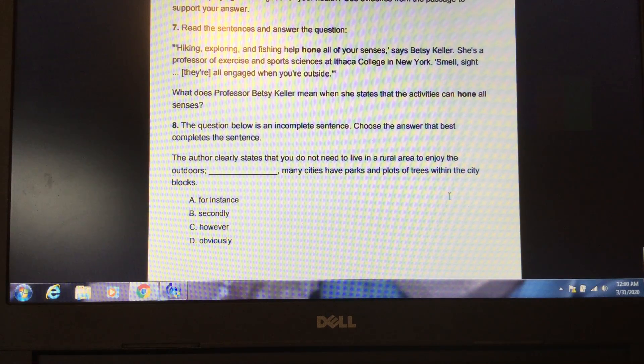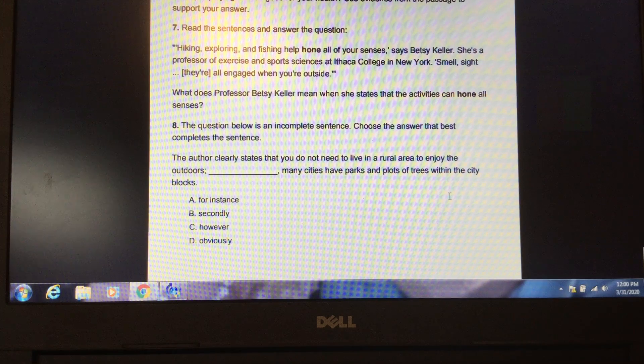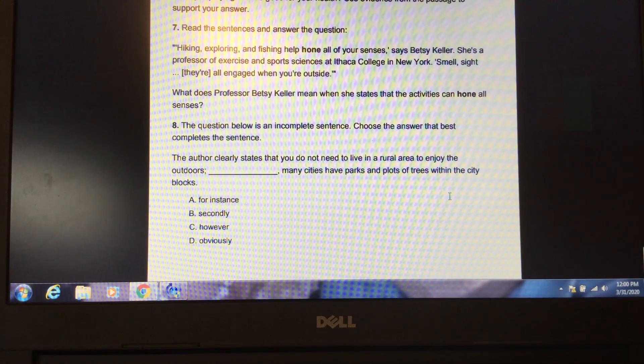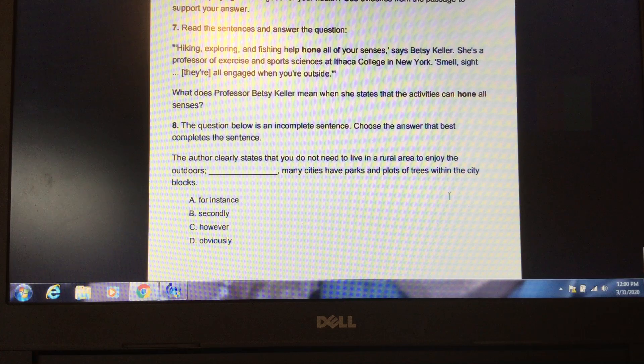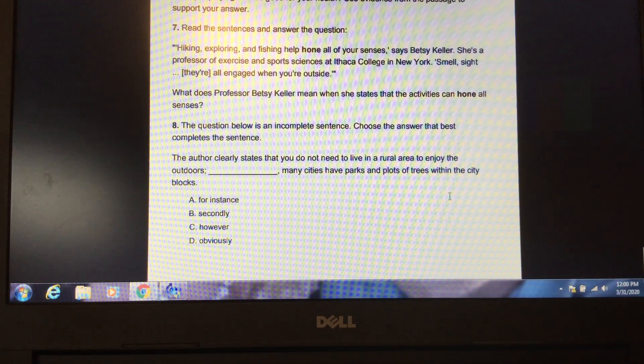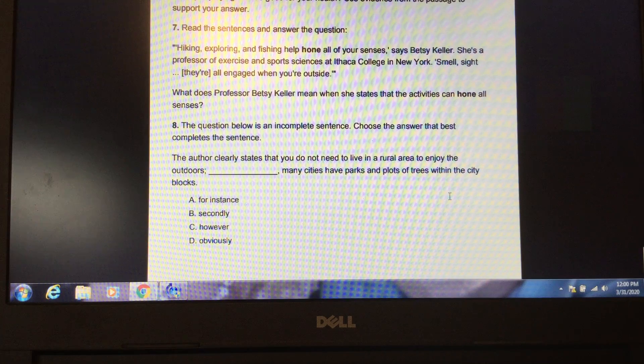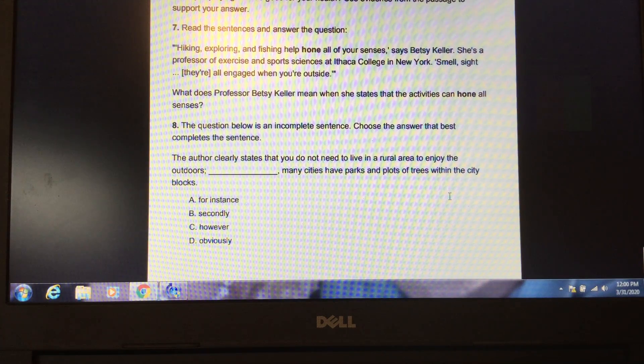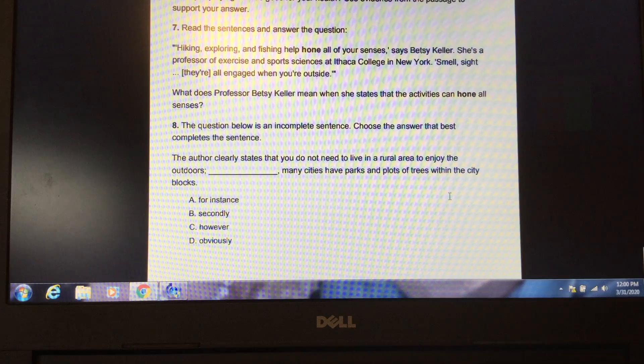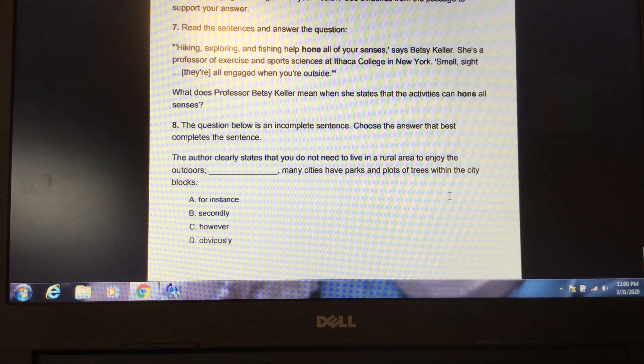Tomorrow, you will be completing writing prompts about the article that you have read today. Please choose one question from each column: within the text, beyond the text, and about the text. You will write these answers on a separate piece of paper. Please remember to write your name, the date, and the name of the article on the top of the paper.